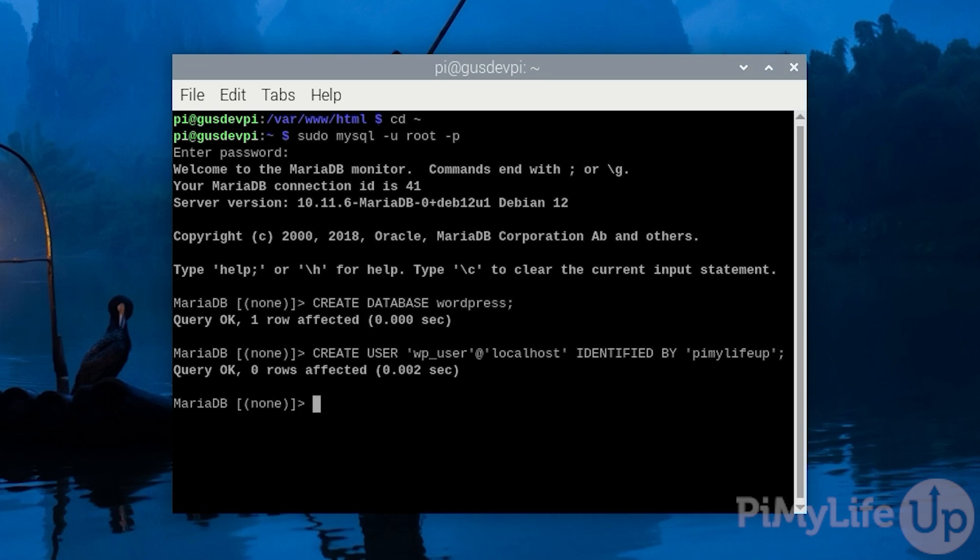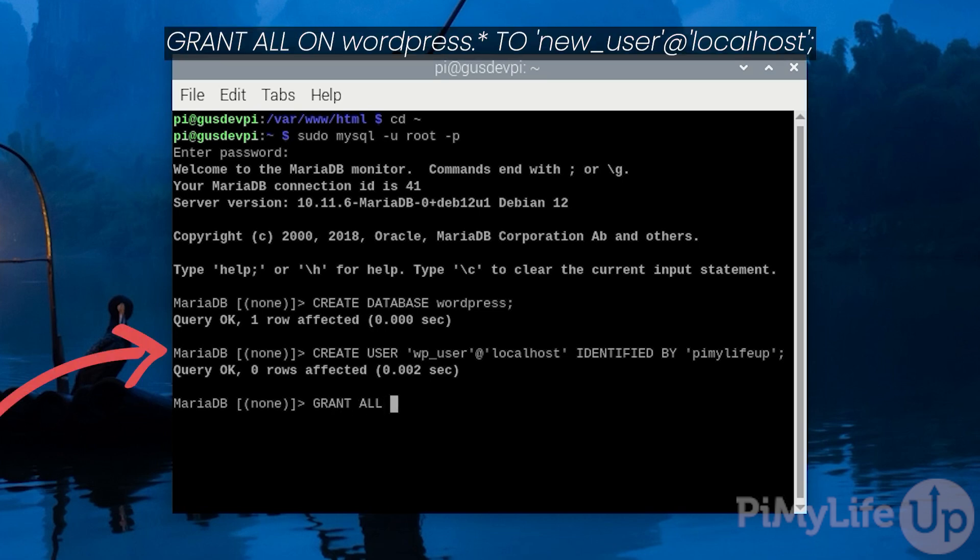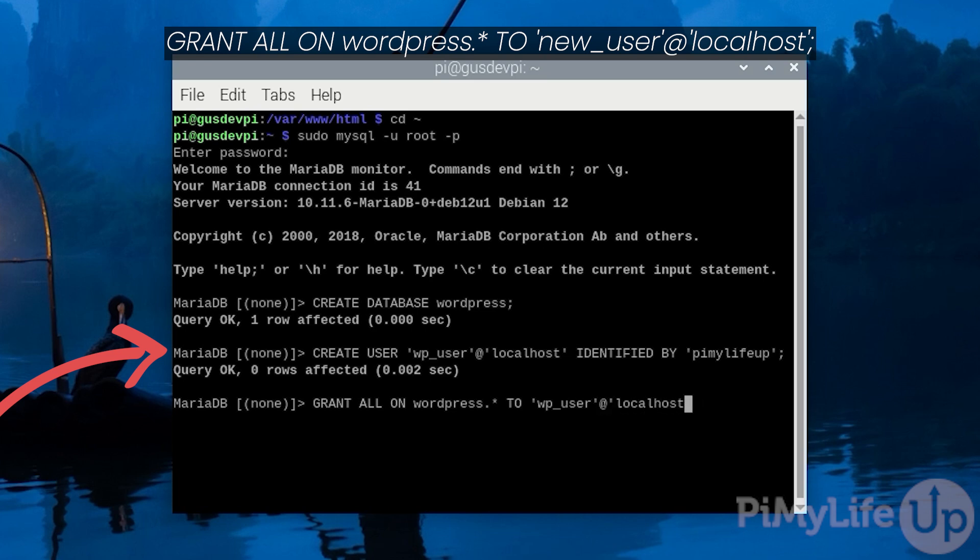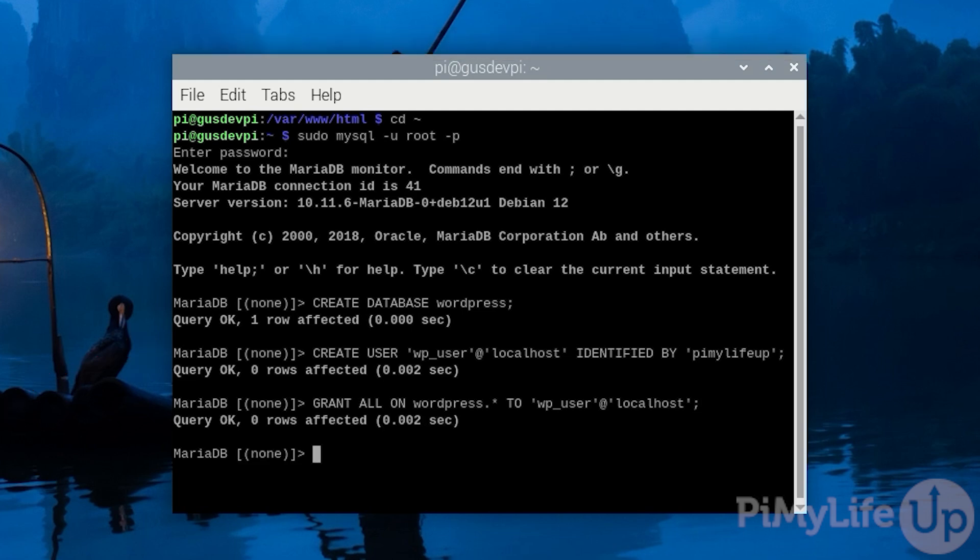We now need to grant access for our user to be able to access the newly created database. You can do this by entering grant all on wordpress.* to 'wp_user'@'localhost'; Again make sure you update wp_user if you are using a different username. Now that's all done we can safely exit by pressing ctrl d.